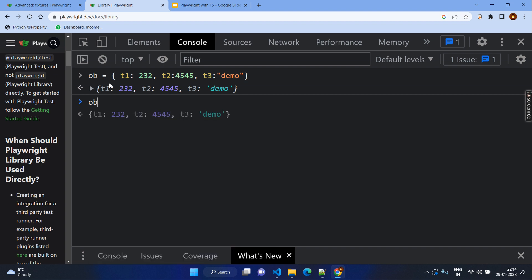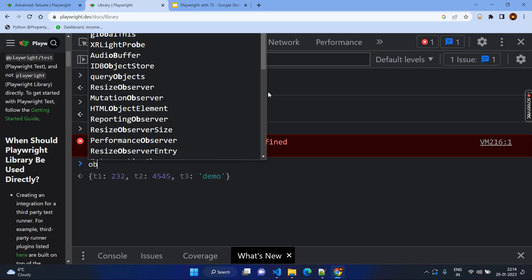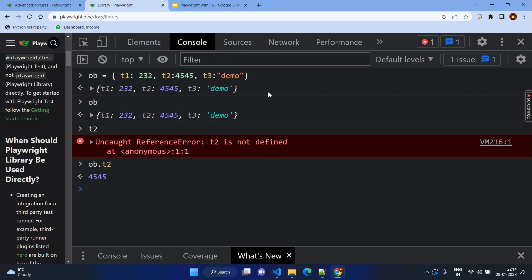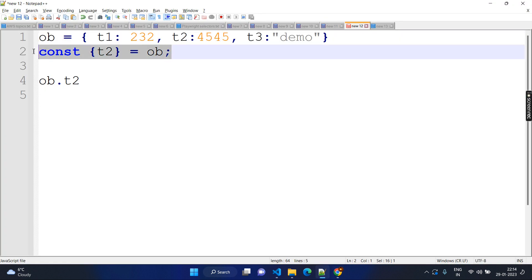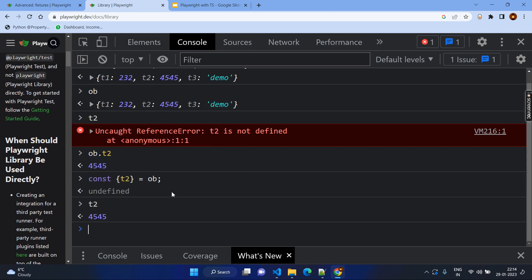Let's try to see t2 — enter — and you can see t2 is not defined. One way to use t2 is like object.t2 — enter — I can get the value. But still I cannot use the variable t2 because I need to always reference the op object. So that's the reason we create this kind of destructuring expression. Here I am mentioning the same key name inside the flower brackets and mentioning the object — so from this object I need only the t2 key value. Now it has been executed — if I type t2 and enter, you get the value. This is the same thing happening in Playwright.